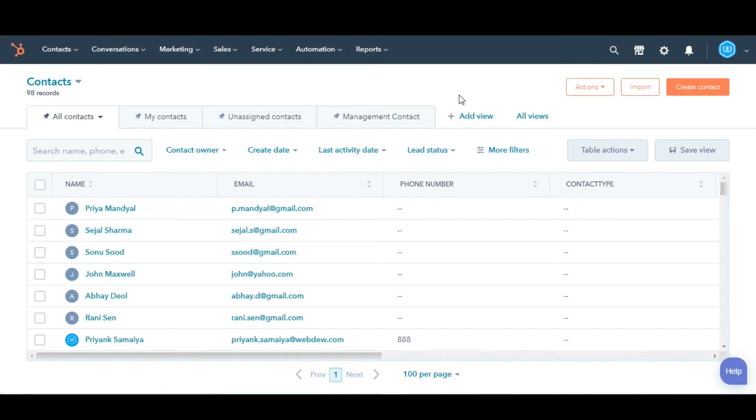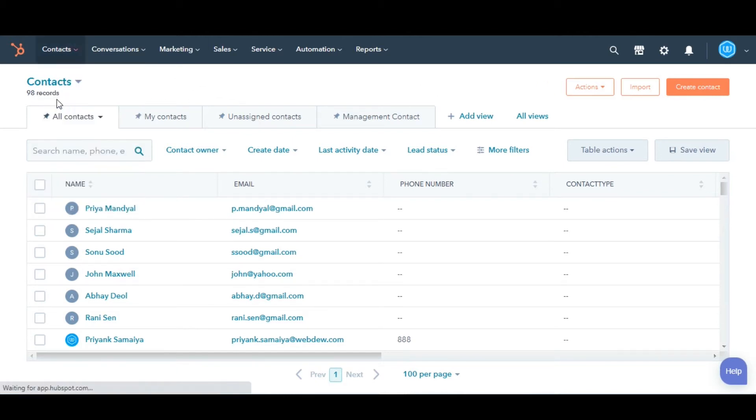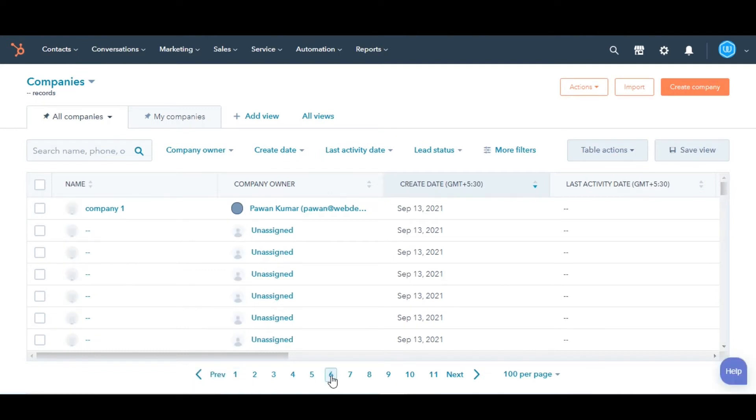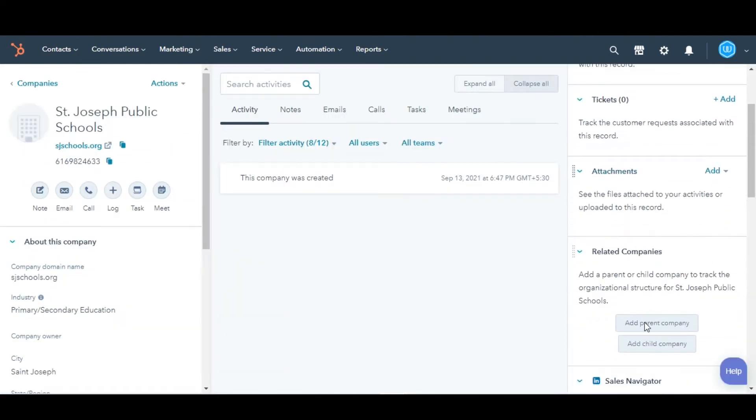Let's see how you can do this. Navigate to Companies. Click the name of the company you want added. In the related company section in the right panel, click add parent company or add child company.